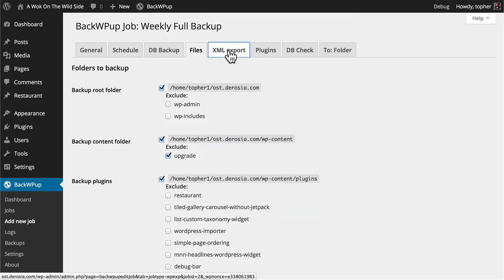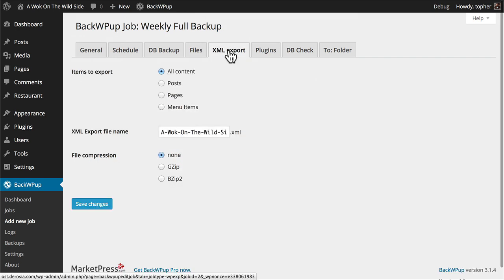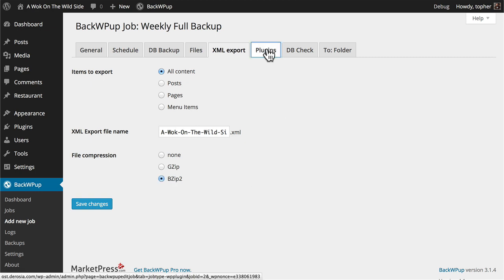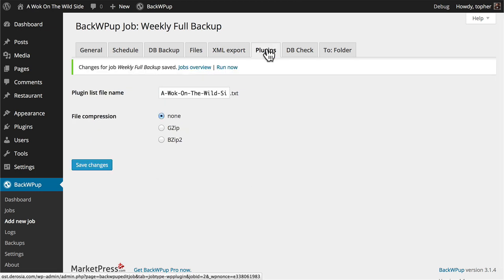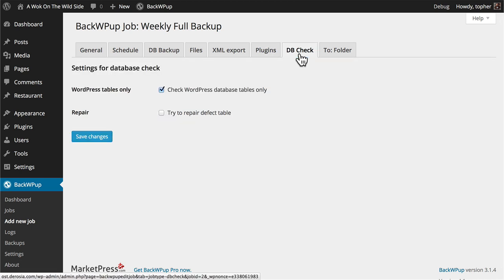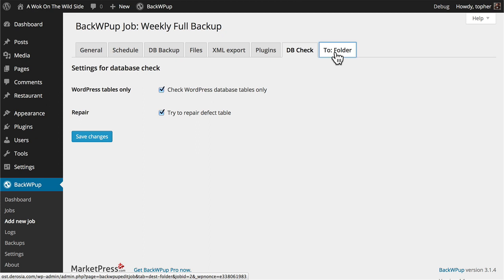Now an XML export is similar to a database dump except it's in a special WordPress proprietary format. This could be useful for importing to another site or something. We're going to set this to bzip2 so that it compresses it. This is our plugin list like we looked at last time, and the db check which we looked at last time. Try to repair a defective table. And then the folder to which we're backing things up.